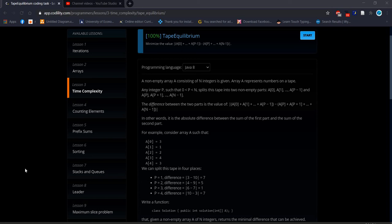Welcome back everyone. Today we will solve another Codility problem from time complexity. This is the last problem in lesson 3, time complexity, and this problem is Tape Equilibrium.